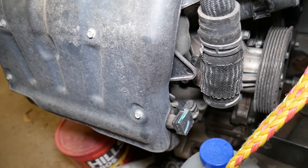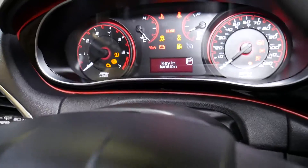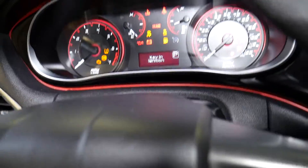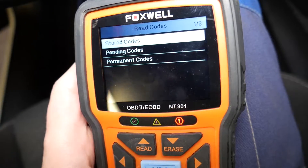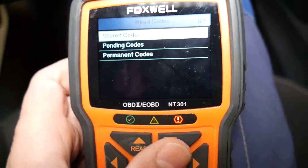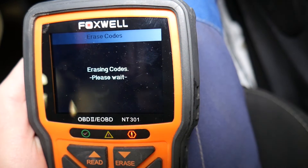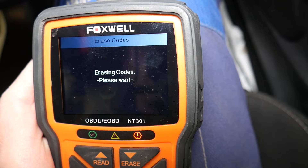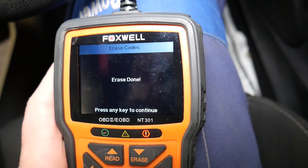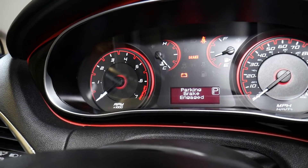The sensor has been replaced. We're going back in the car. I'll turn the ignition on without starting the car, and we'll go ahead and erase the codes. Erase done.